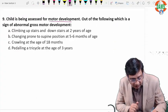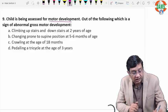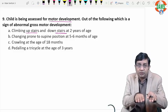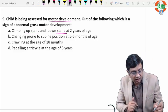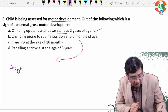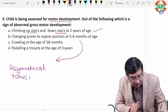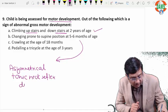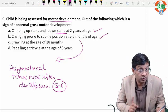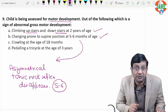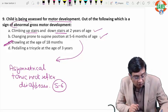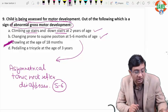Question nine: a child is assessed for motor development. Which is a sign of abnormal gross motor development? Climbing upstairs and downstairs at 2 years — true, though it is two feet per step. Rolling from prone to supine at 5 to 6 months when the asymmetrical tonic neck reflex disappears — true. Crawling at age 18 months — no, crawling normally occurs at 8 months, not 18. Pedaling a tricycle at 3 years — true. So crawling at 18 months is the sign of abnormal gross motor development.